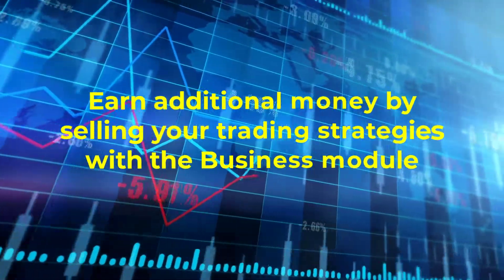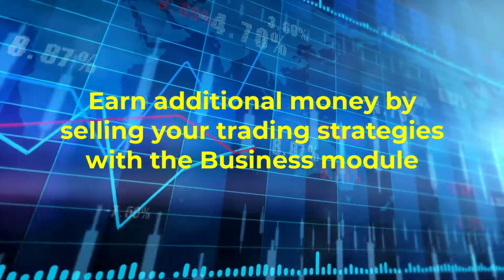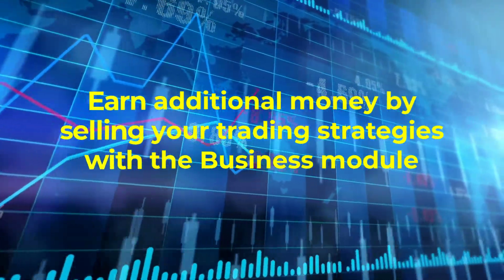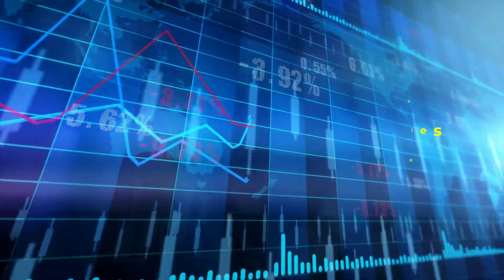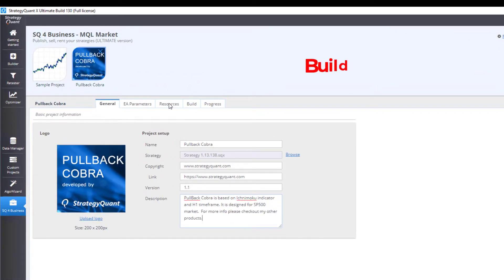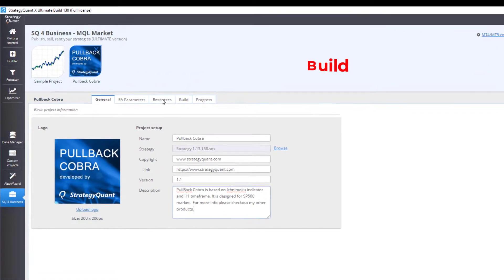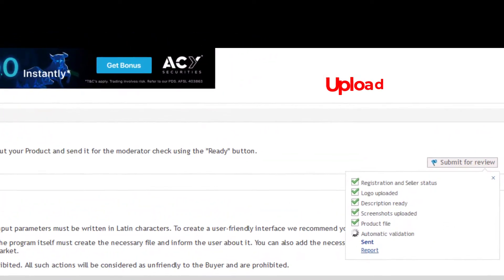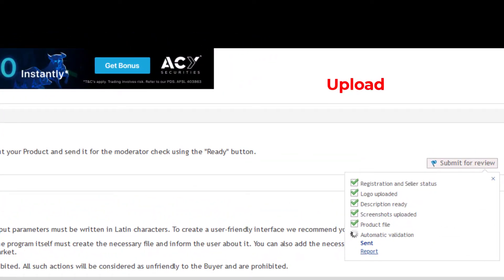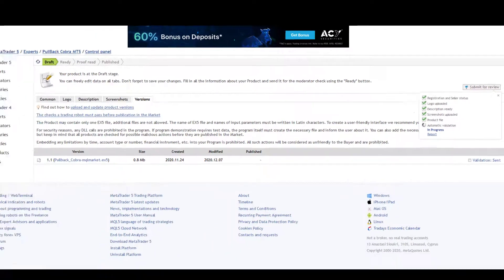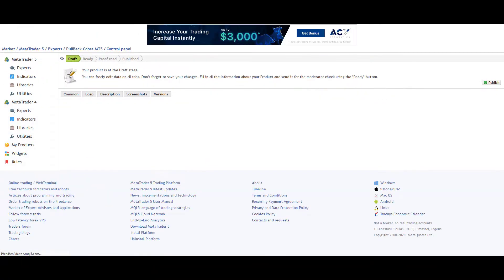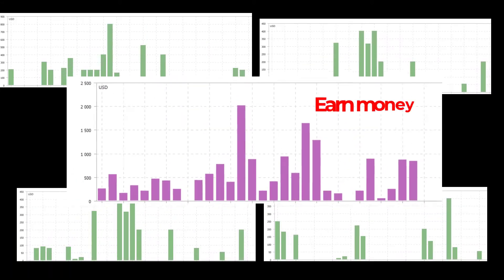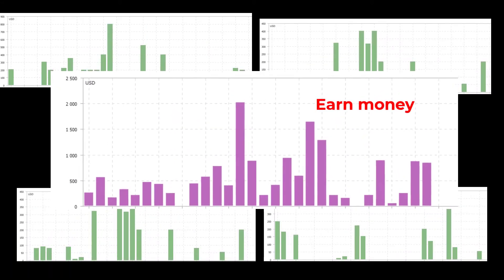Earn additional money by selling your trading strategies with the business module. Build, upload, and earn money.